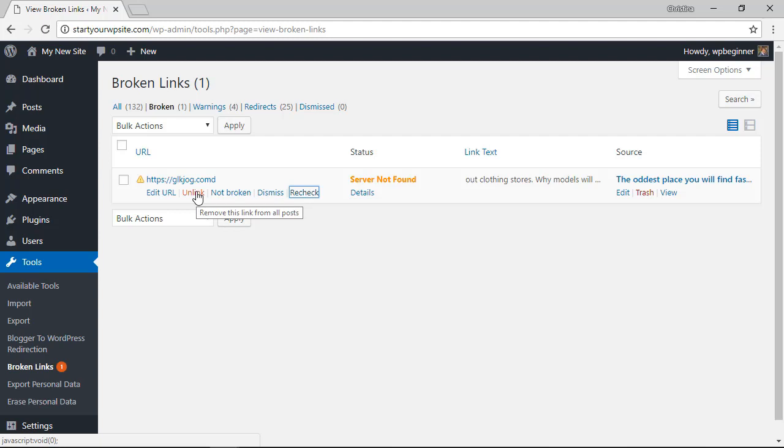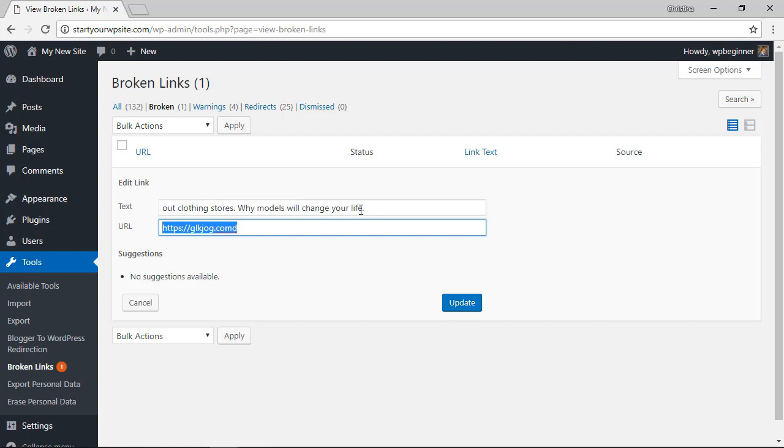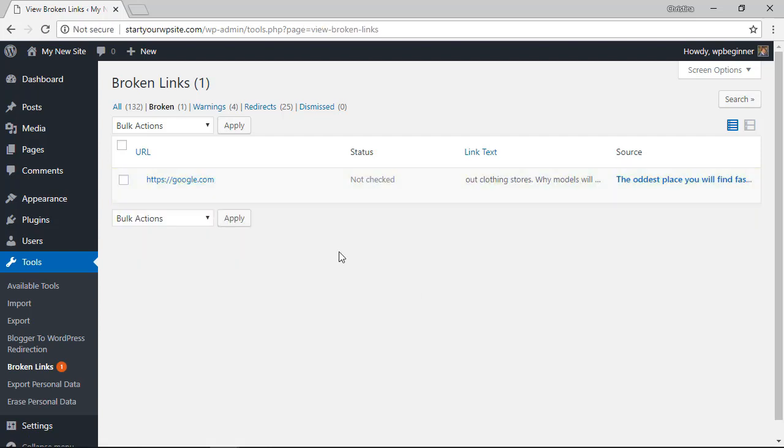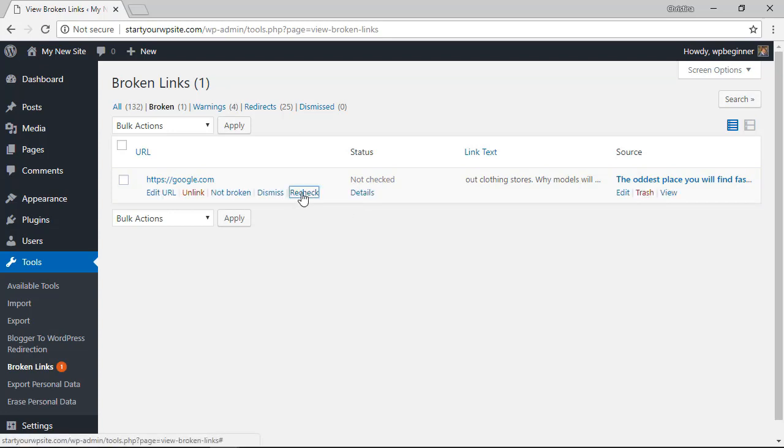Or you can edit the URL straight from here - you can change it to something that works like that and click update and now you can go and ask for it to check and then you'll get a good status.